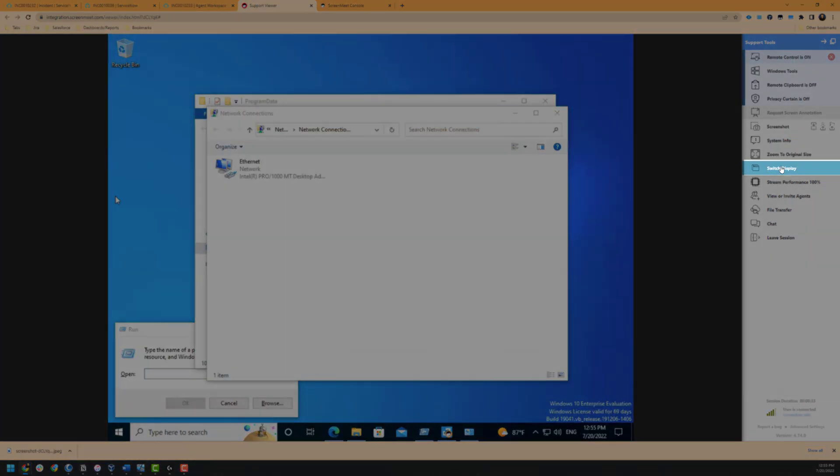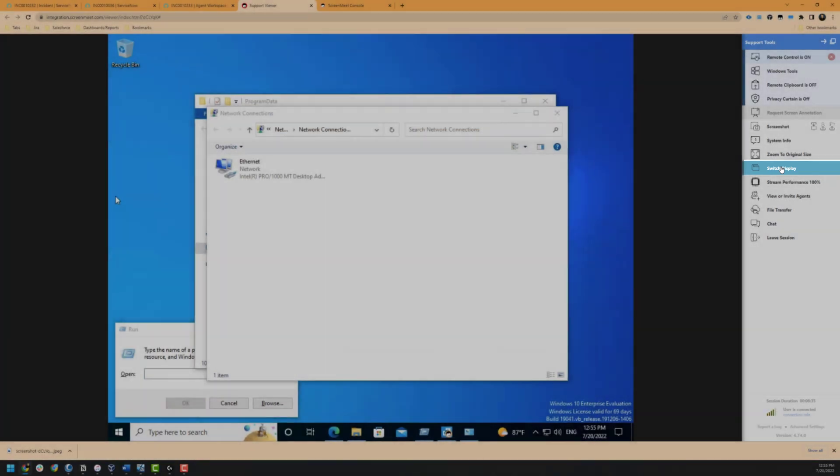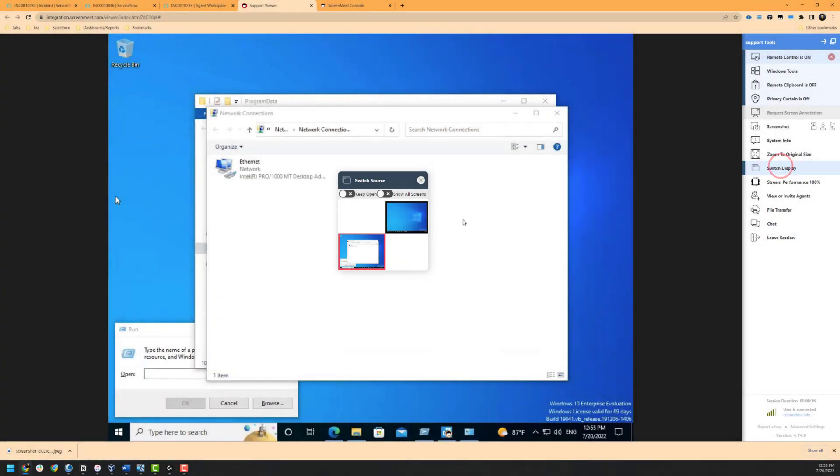Up next we have options to switch the display, so if the end user has multiple displays you can either switch the view of the display that is currently shown, or you can show all screens if needed as well.